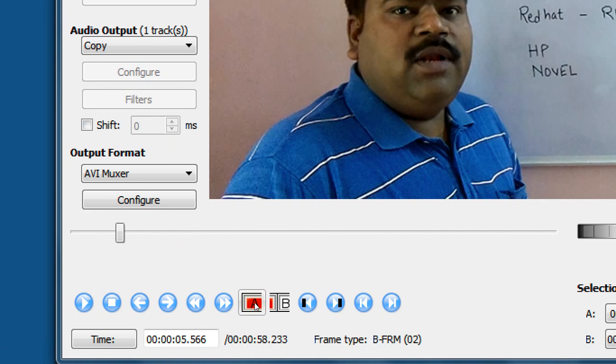Like, you want to cut a segment. You don't want to use that segment to be shown in your video. Then, you have to use these two buttons, A and B.